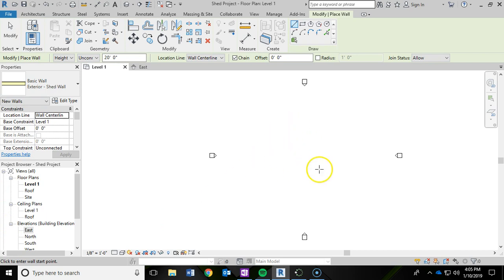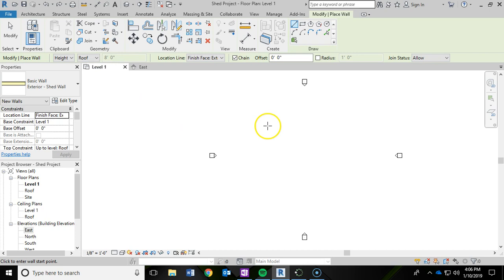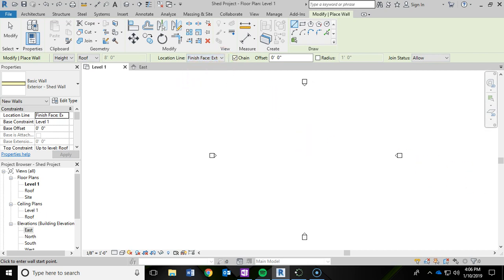Before we can start drawing our walls, we also want to make a few modifications up here. We want to make sure that it is going to the roof and we don't want 20 foot tall walls. If it hasn't updated on your screen yet, when we start drawing it will switch back to 8 feet. Next, we're going to switch the location line - we want that to say Finish Face Exterior. So we're going to be drawing along the finished face of the exterior of the wall. Then we're going to go ahead and start drawing our exterior walls.